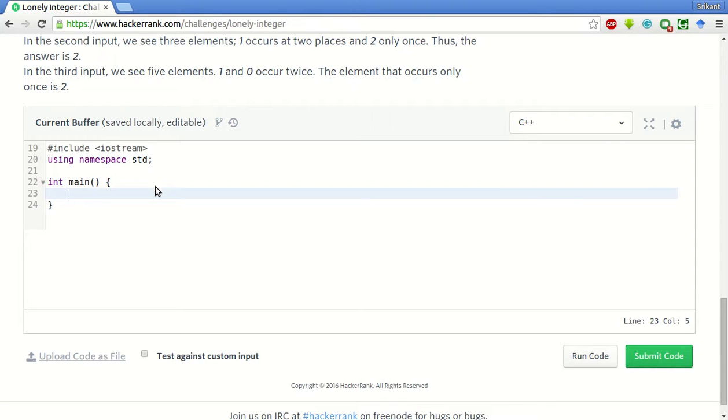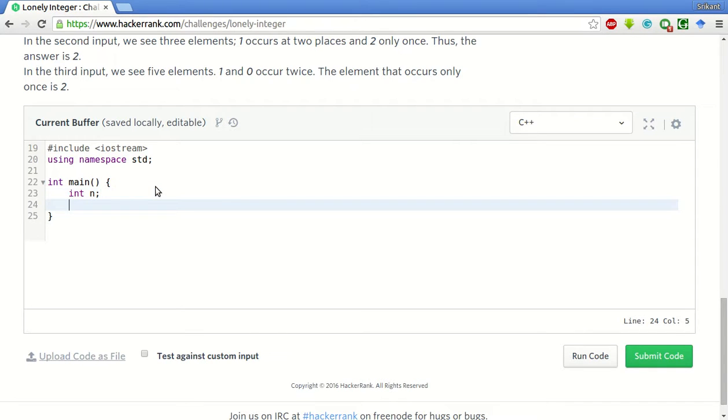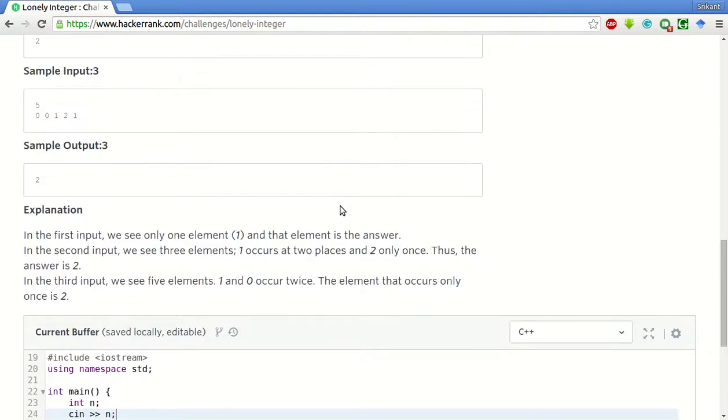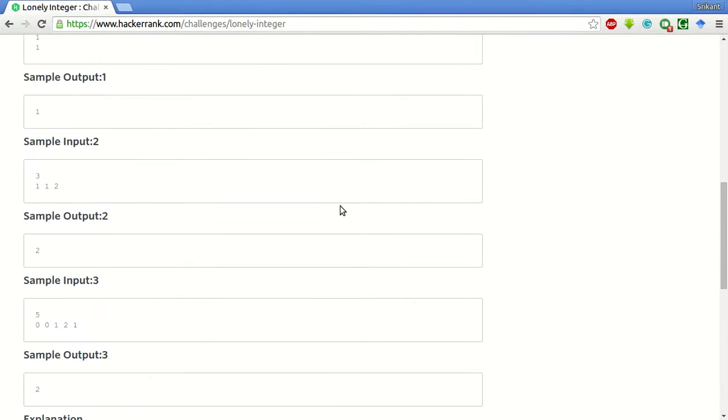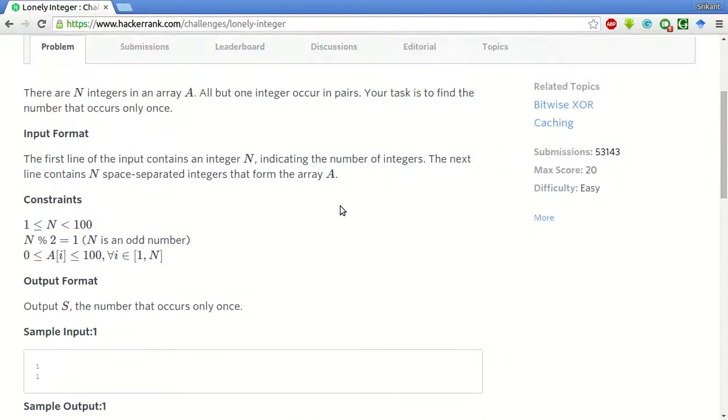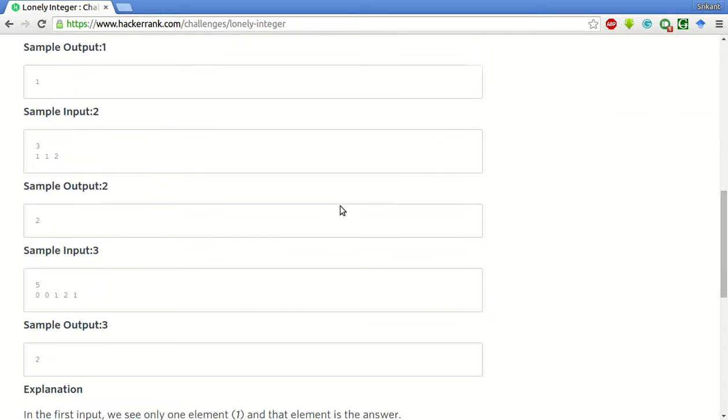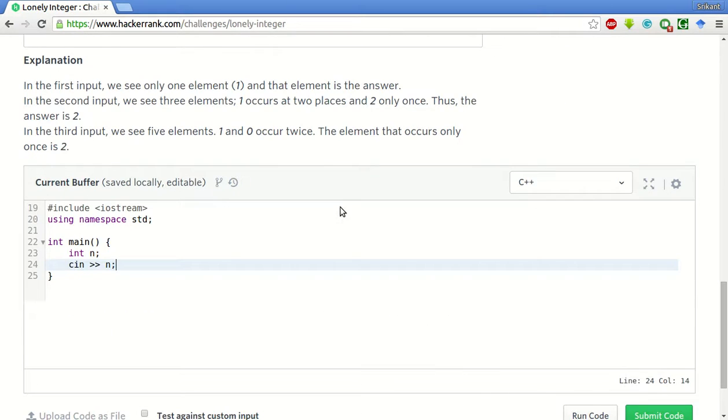Just to do int main. Now we will declare an int n. Now we will take the input, this number which is the length of all the numbers.